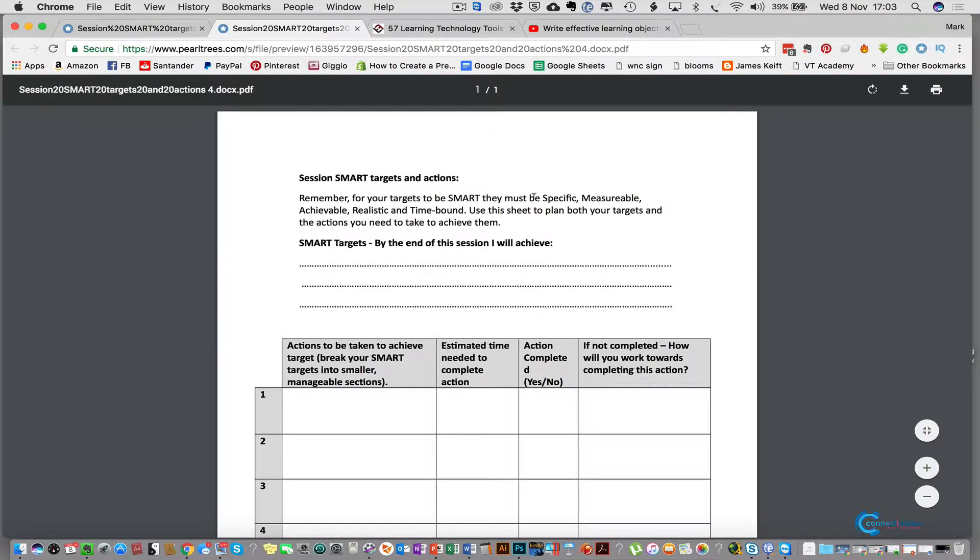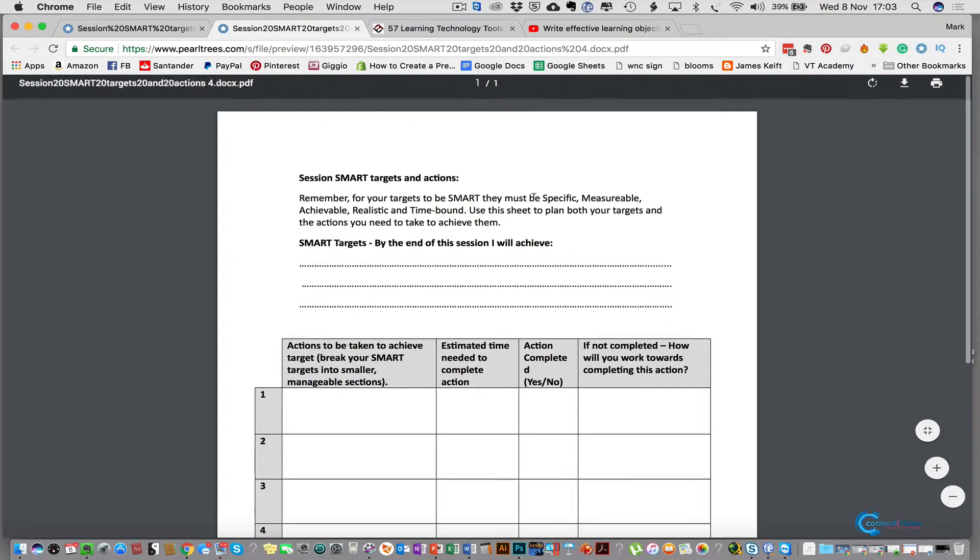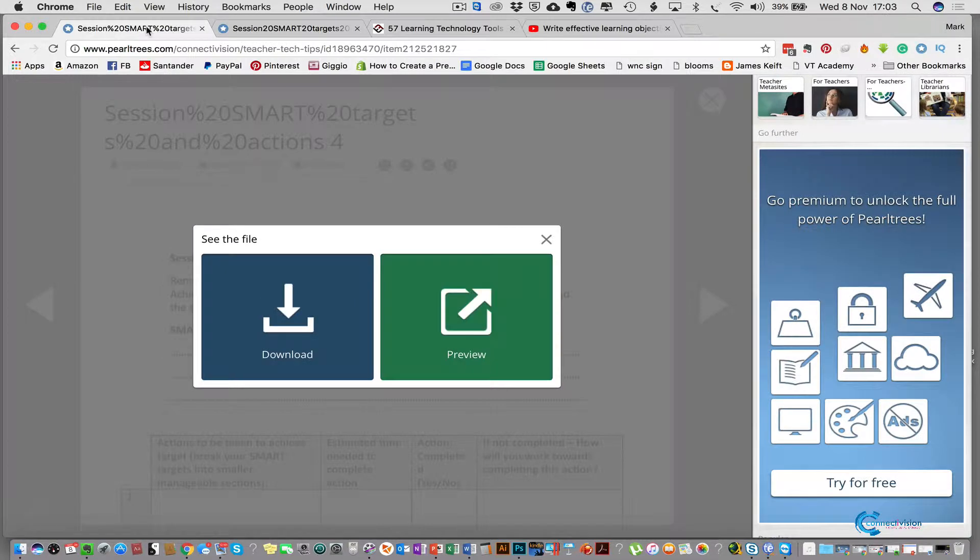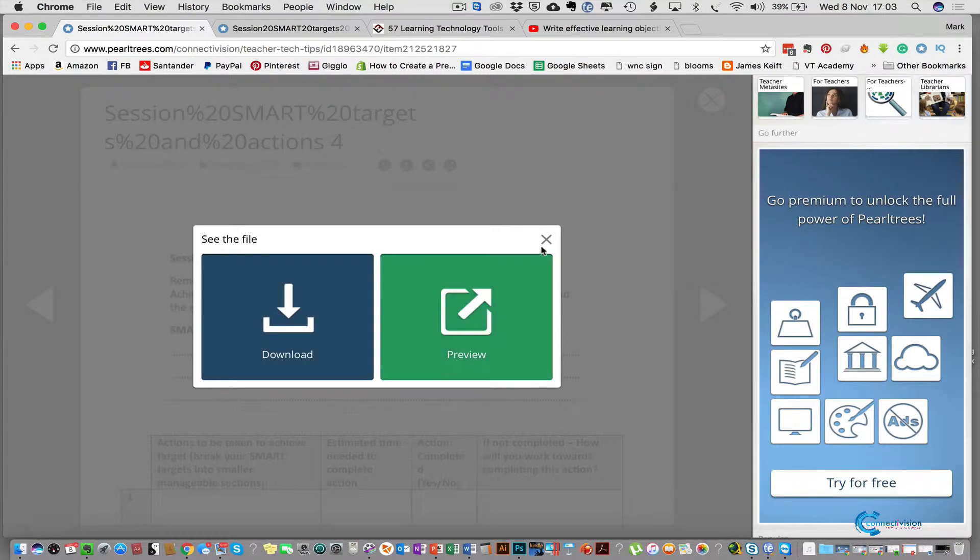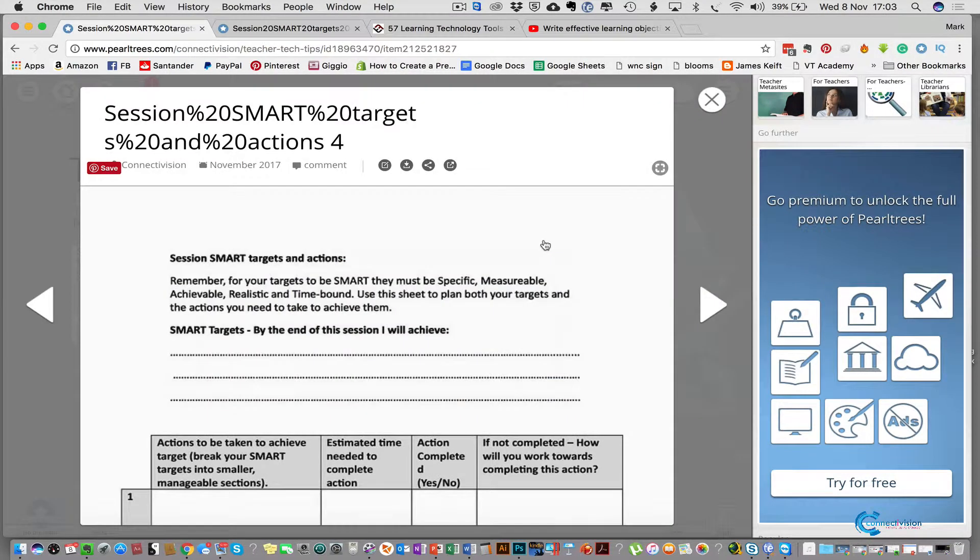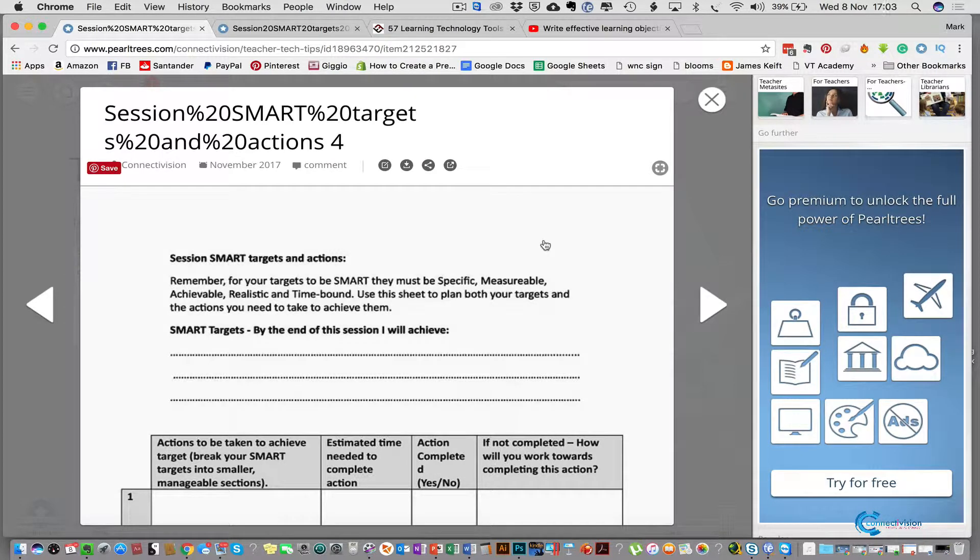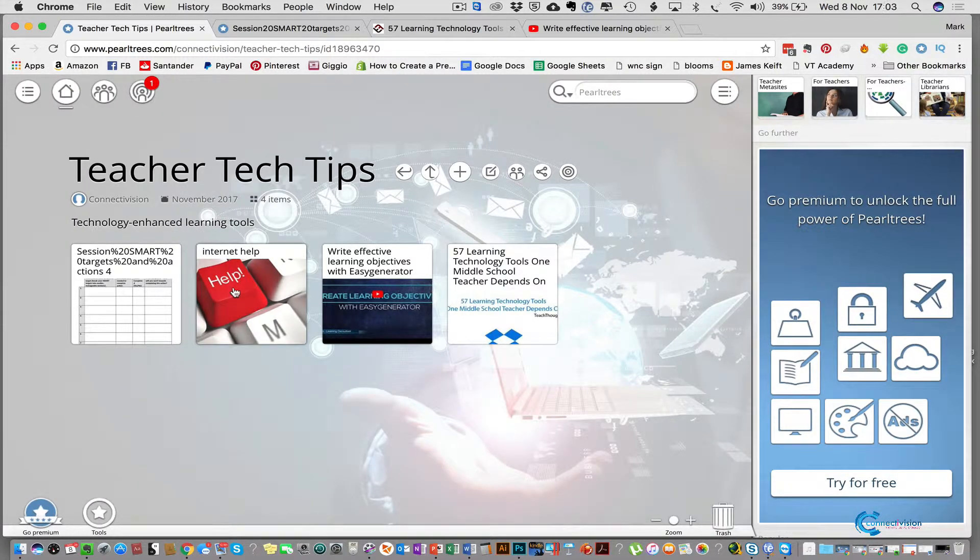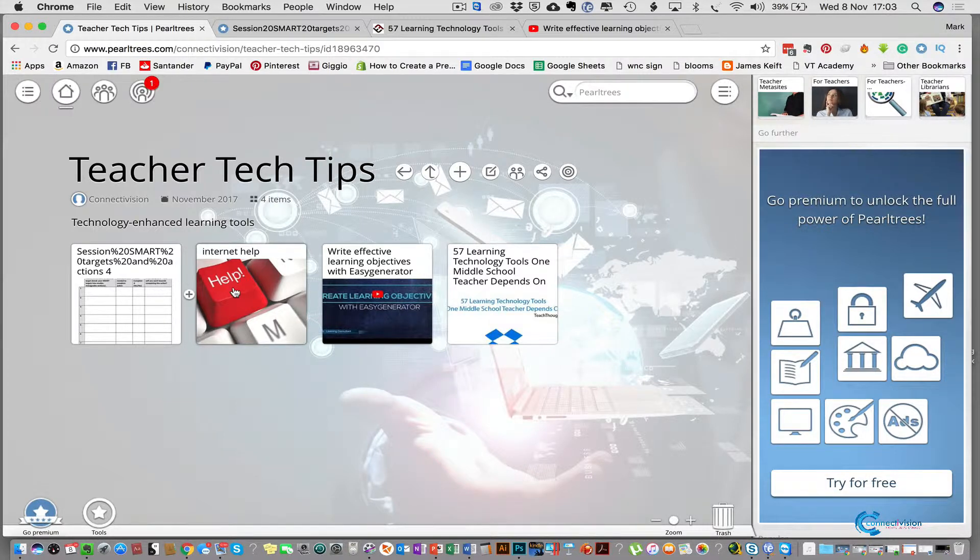When we go to the Word document you can select that and preview it so you actually see a bigger version in your Chrome browser that you can download, but you can also download directly from here as well. So your learners or your colleagues could download your resources straight from there. This could be a task sheet that they need to fill in, it could be a handout, it could be a questionnaire that you've set up for them. So that's how you add resources to your Pearltrees collection.